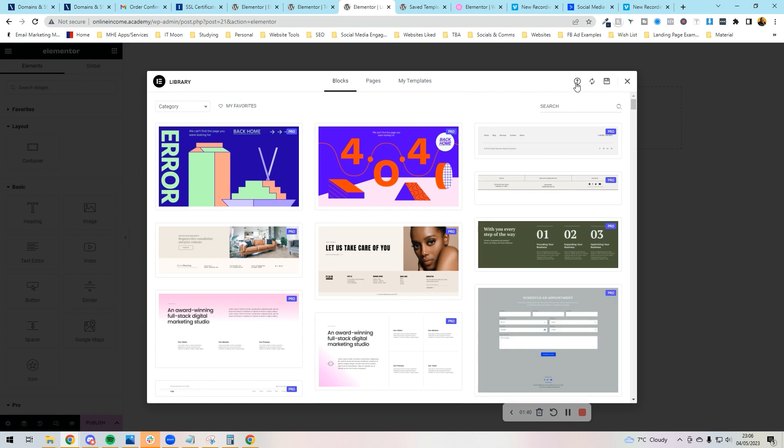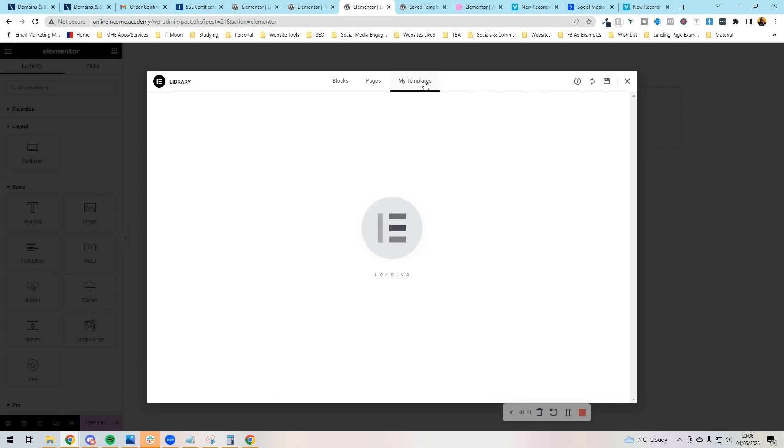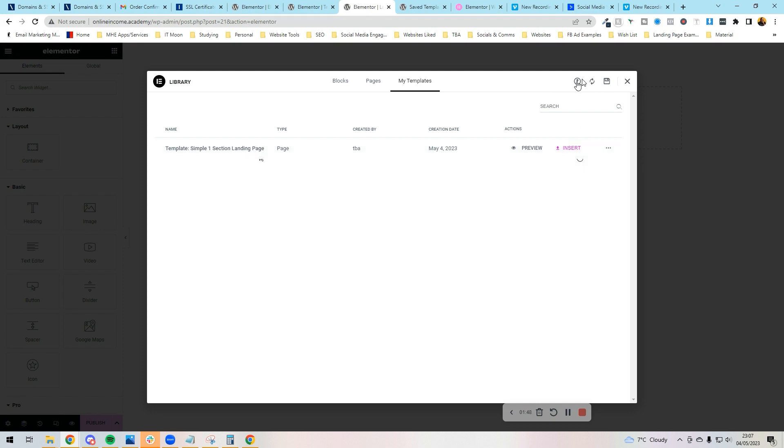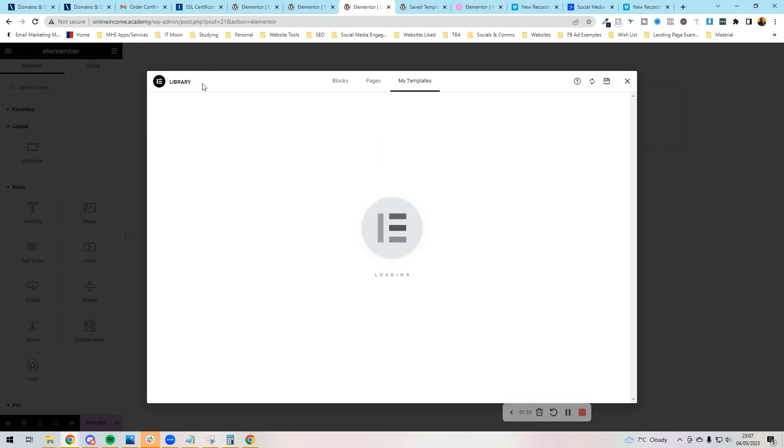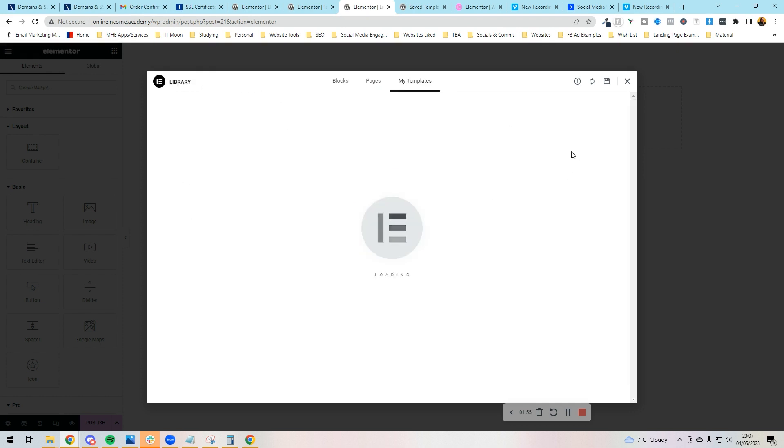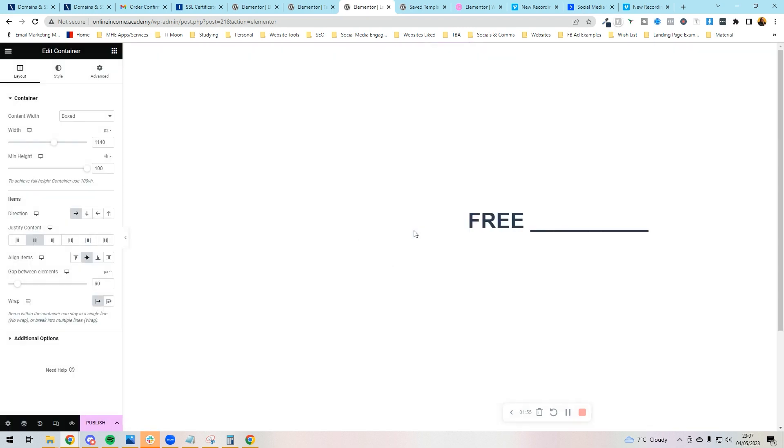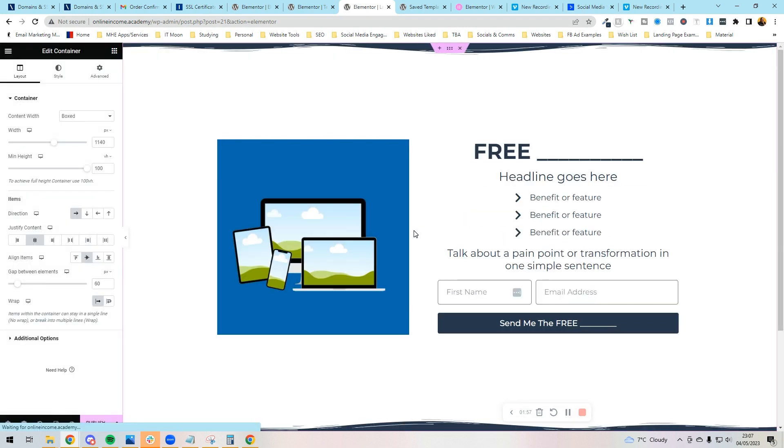Then you can see in My Templates, if you imported it already, you would see it here and press Insert. If you didn't do it that way, instead you would press the plus arrow here, select the file just like the previous step, and install it on. Then I'm going to press Insert.